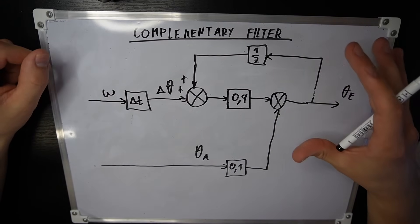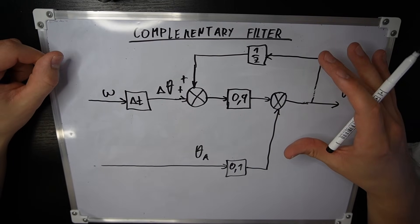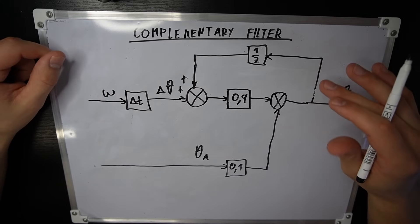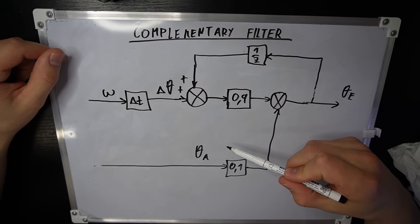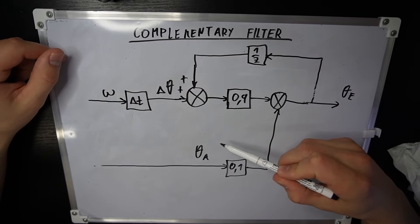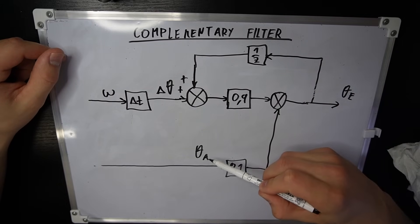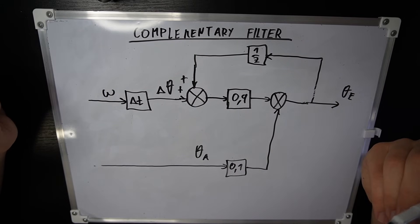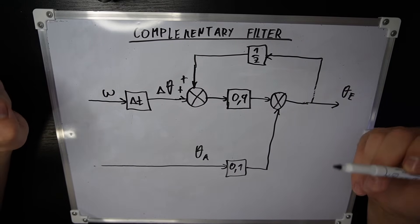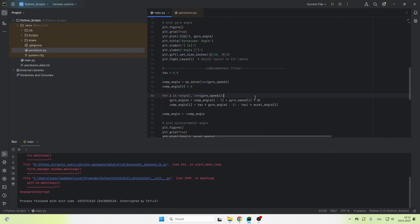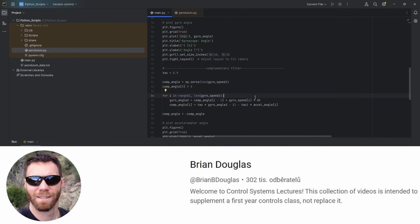And this is also a low pass filter. So we are letting only the low frequencies of this accelerometer data pass through. If you want a better explanation of this filter, you can check out Brian. I will link him in the description.